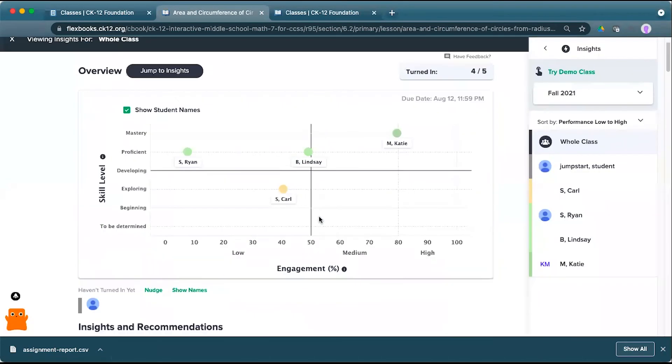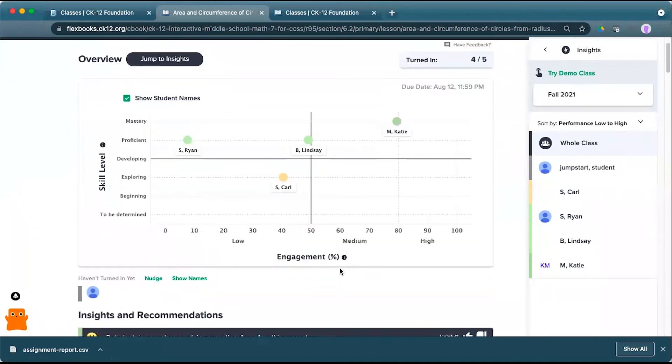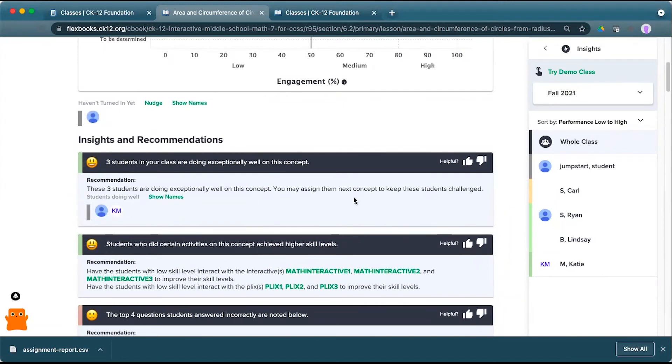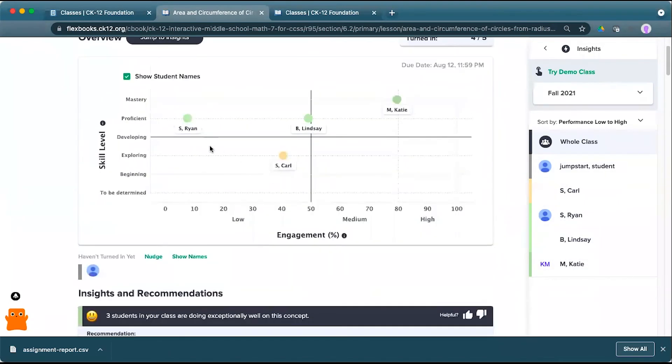So for insights, you're going to get the skill level and engagement map. You're going to get information that we have and recommendations on things you can explore more or go over with your class, maybe a prerequisite concept, a new concept to challenge students who are doing well. And then this opportunity on the right to quickly see how students are doing color coding across the map.